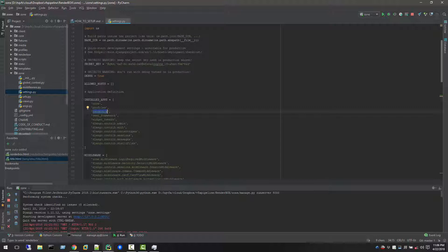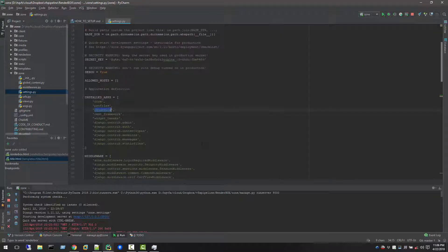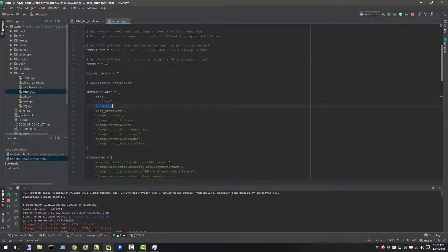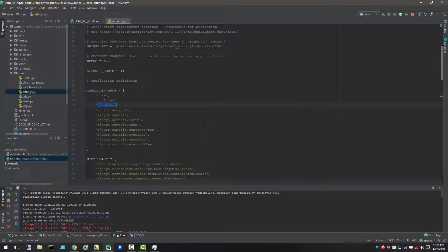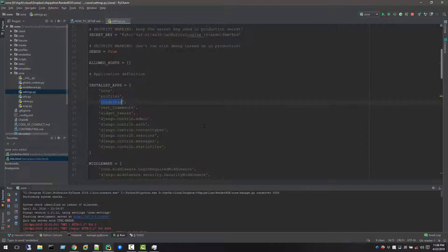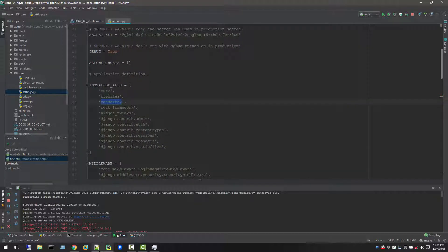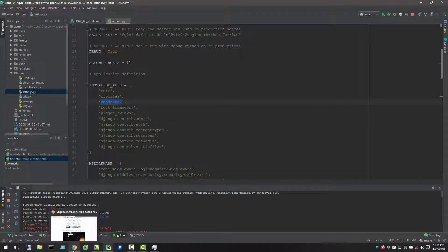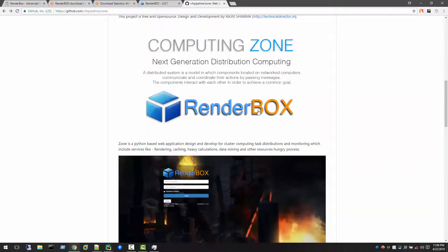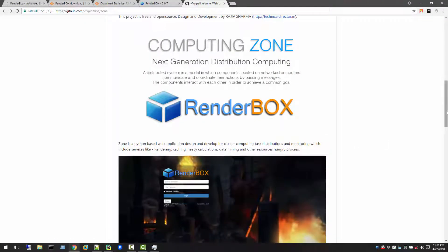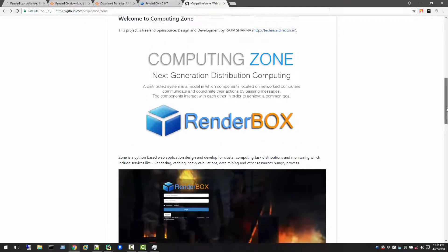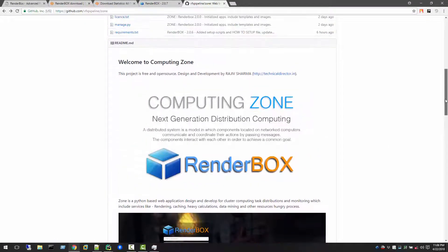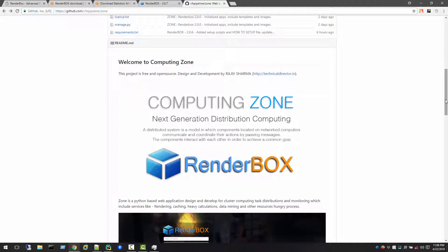There is no confusion between what Zone is and what RenderBox is, because I'm trying to create an application for distribution computing. Rendering is not just the only process where we can utilize distribution computing.